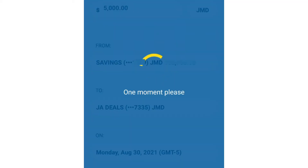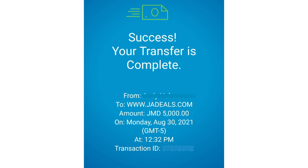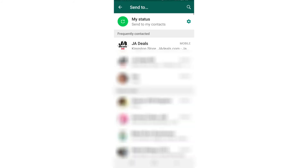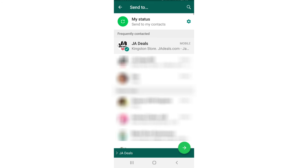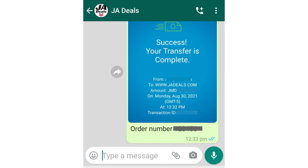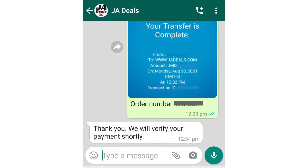After selecting Submit, you should get a message that states your transfer is complete. Finally, please take a screenshot of this display and send it to us via the WhatsApp number or email address provided when placing your order, along with your order number. We will then verify your payment and start processing your order.